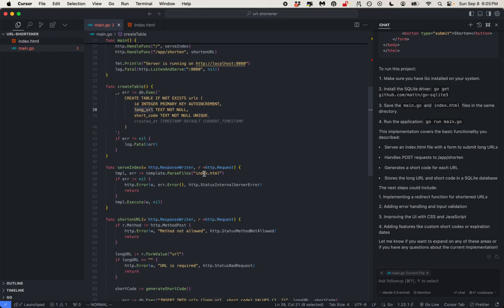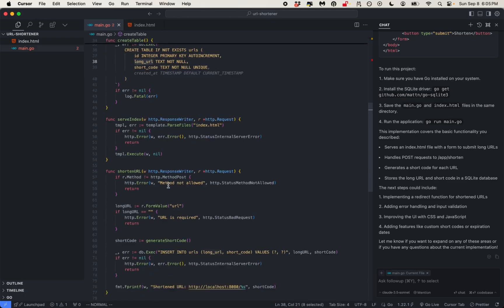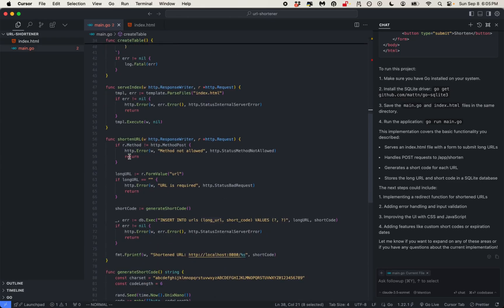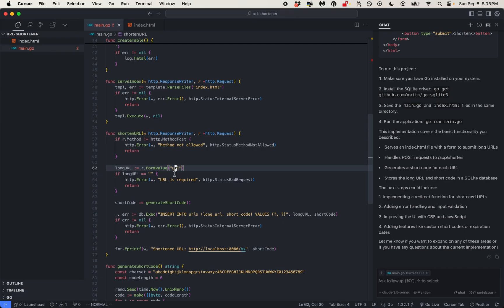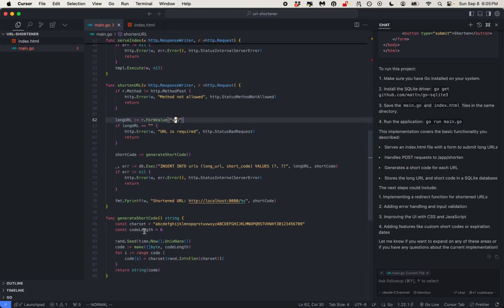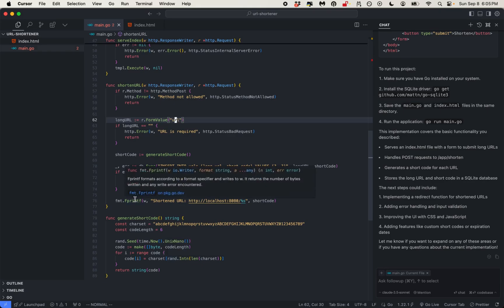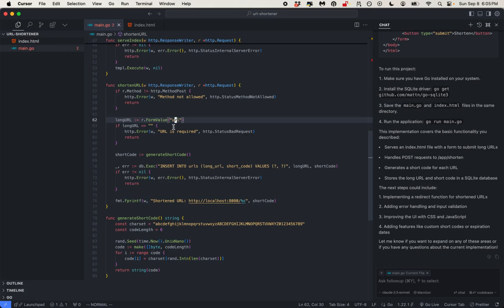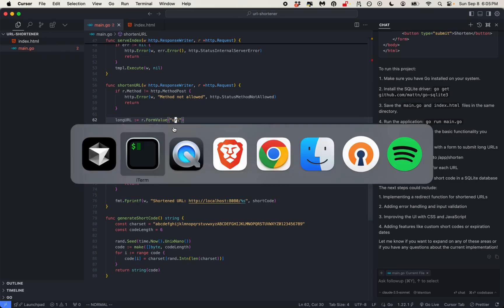Serve index reads and serves index.html. The shorten URL handler grabs the URL from the POST request, generates a short code, and inserts the long URL and short code into the database. The short code generation uses a character set with a code length of six — just a random one. I'm going to tweak this a little bit, but let's just run with this design and make improvements as we go.